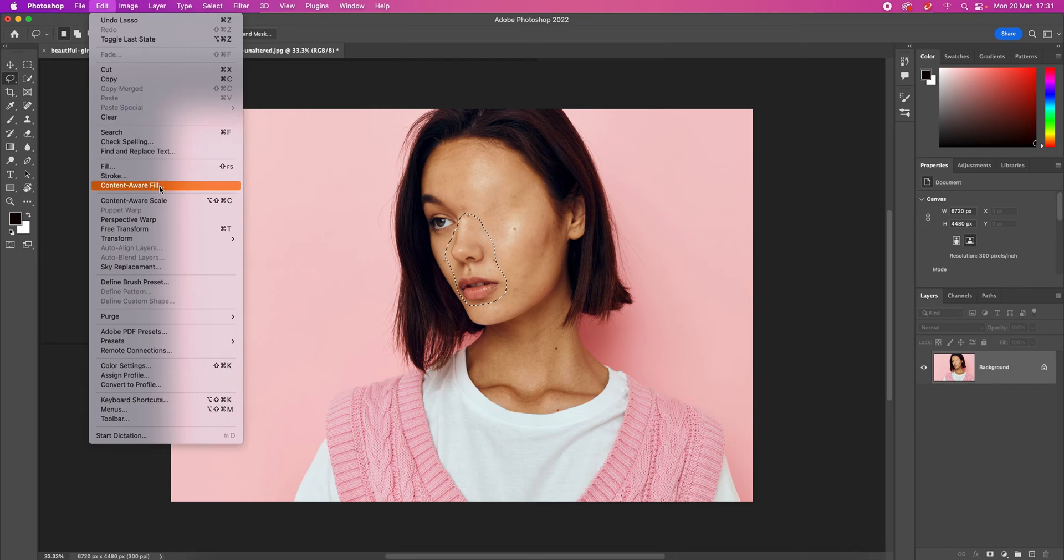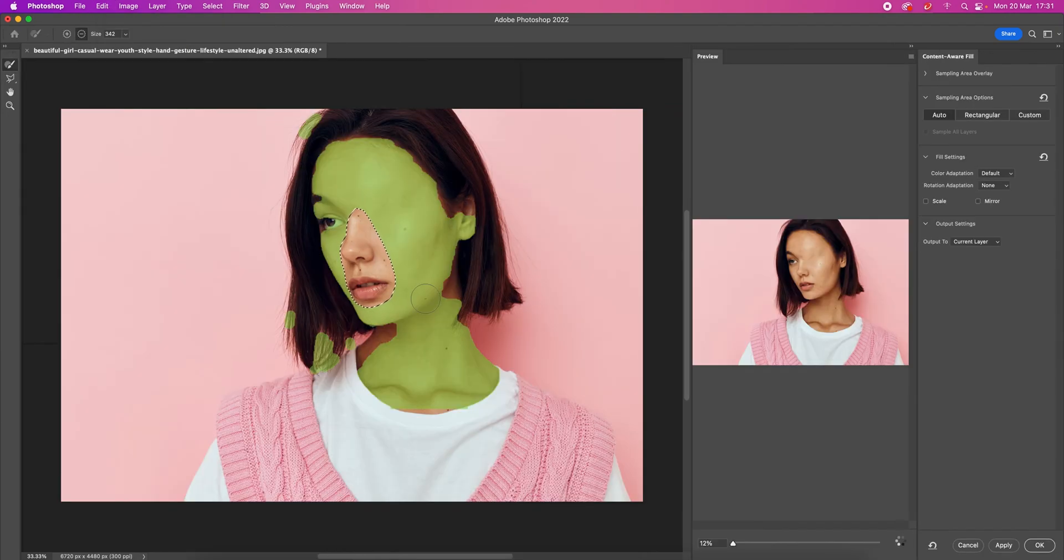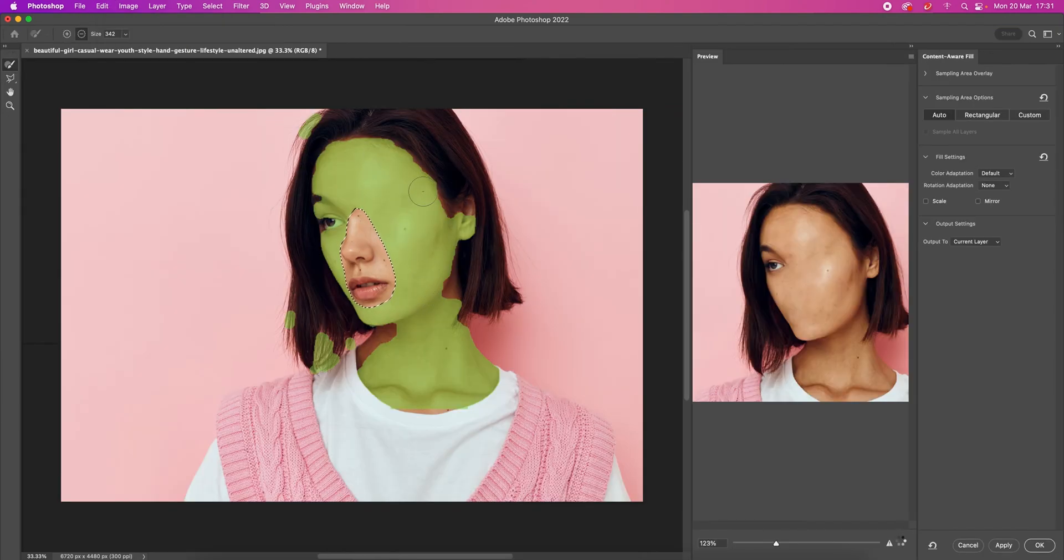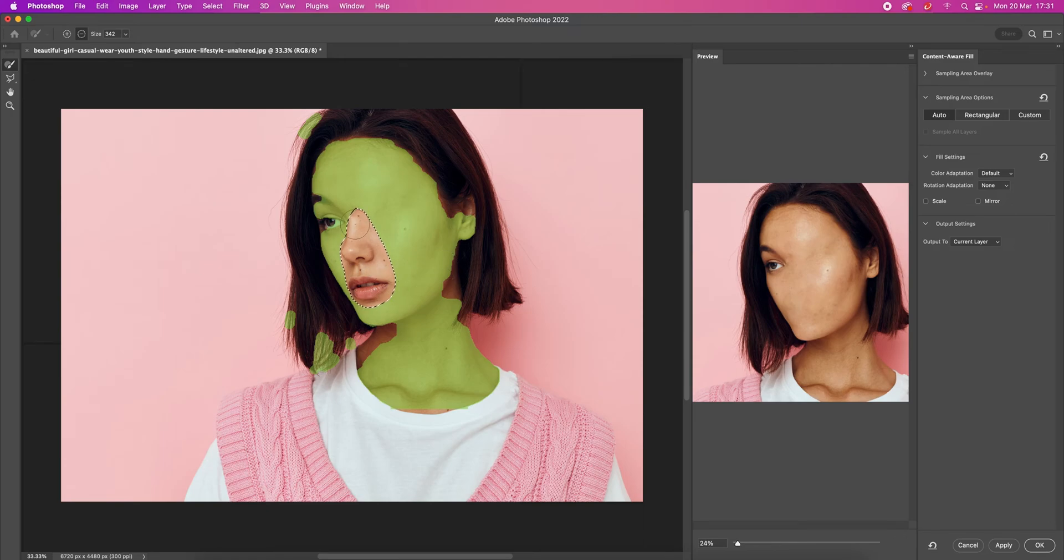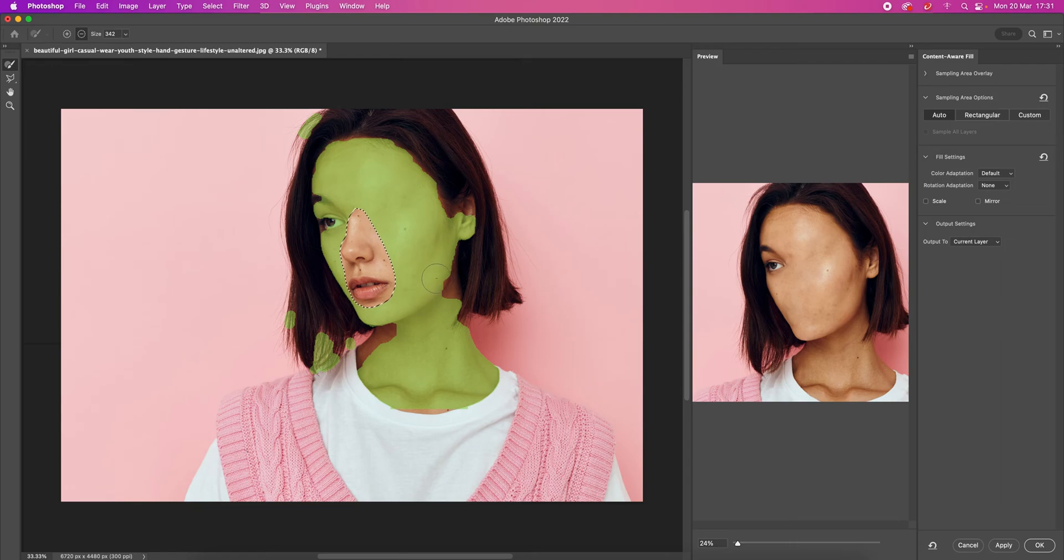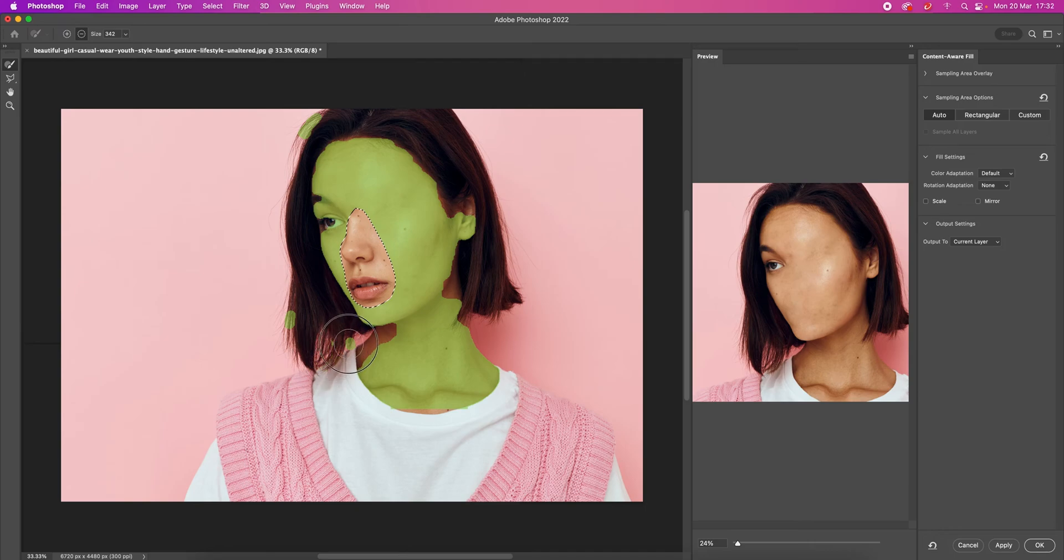Let's go to Edit, Content-Aware Fill. Then again, we have the area that is going to be replaced and where we're getting the content from. Let's remove this area because we don't want it.